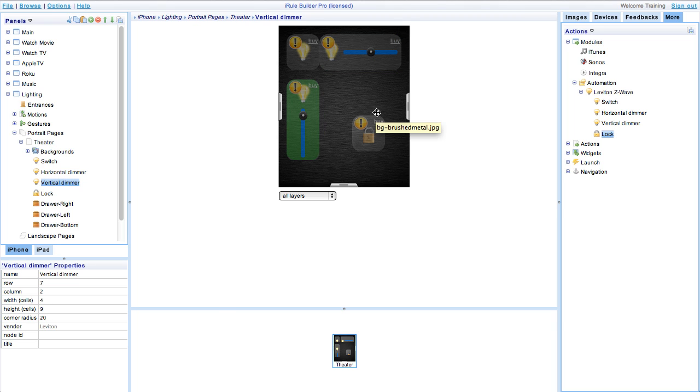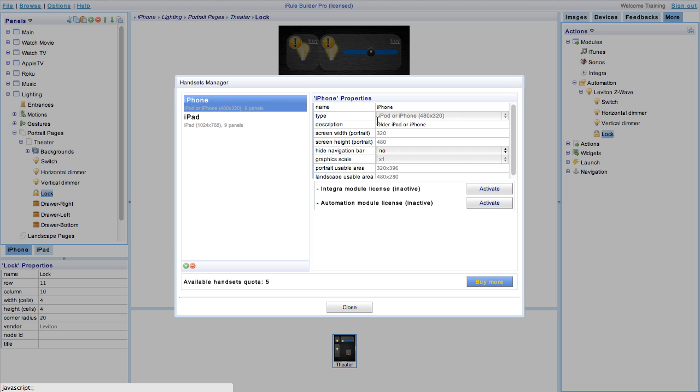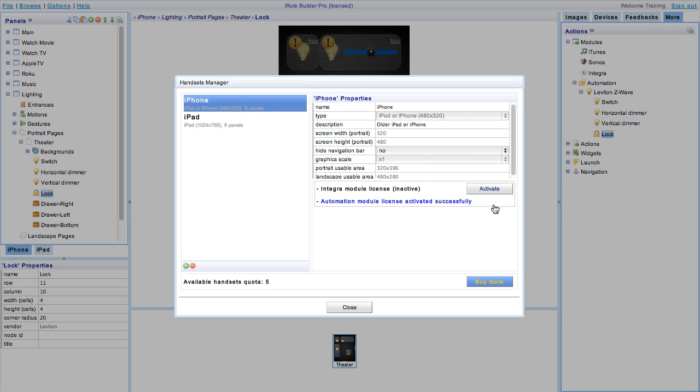From here we can purchase the license for the modules if you haven't already done so by clicking on the word buy in the top right hand corner of the device. A window will pop up prompting you to buy or activate the module. This will let you purchase the module and activate it in your handset.